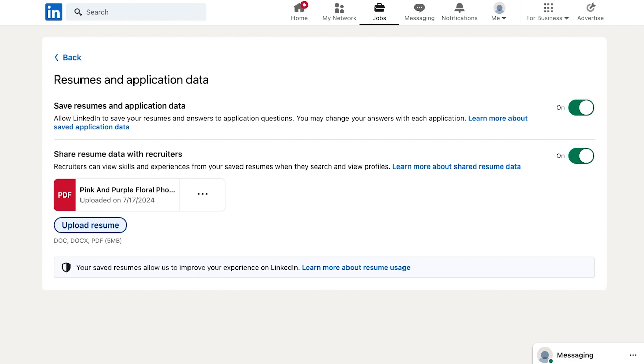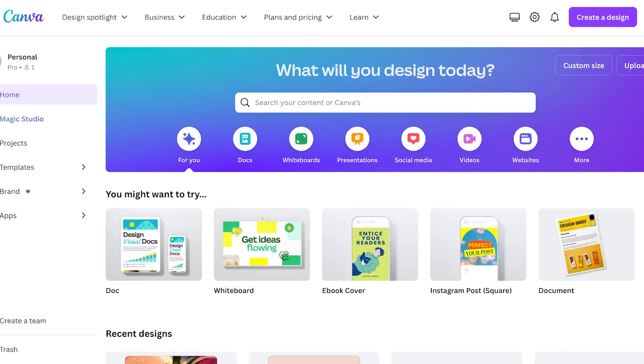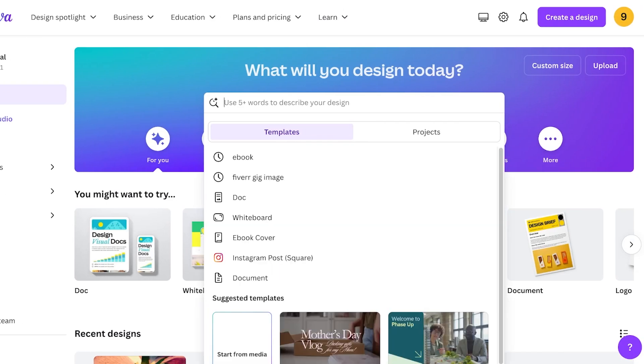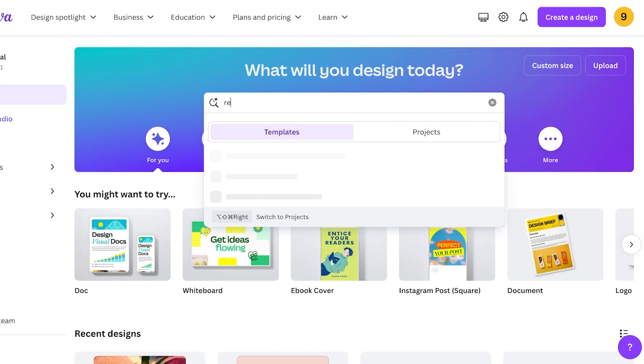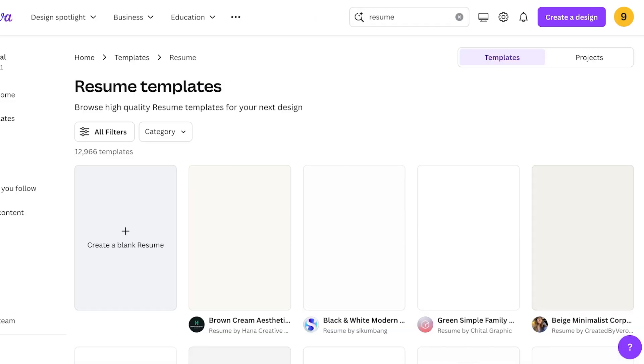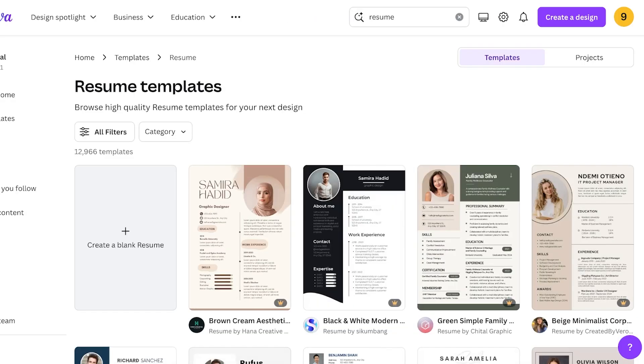Now we all know how to upload our resume but what actually is going to create a good resume? Well let's take a look at some Canva templates. What works and what does not work for resumes. So head on over to Canva and just do a quick search for resume.